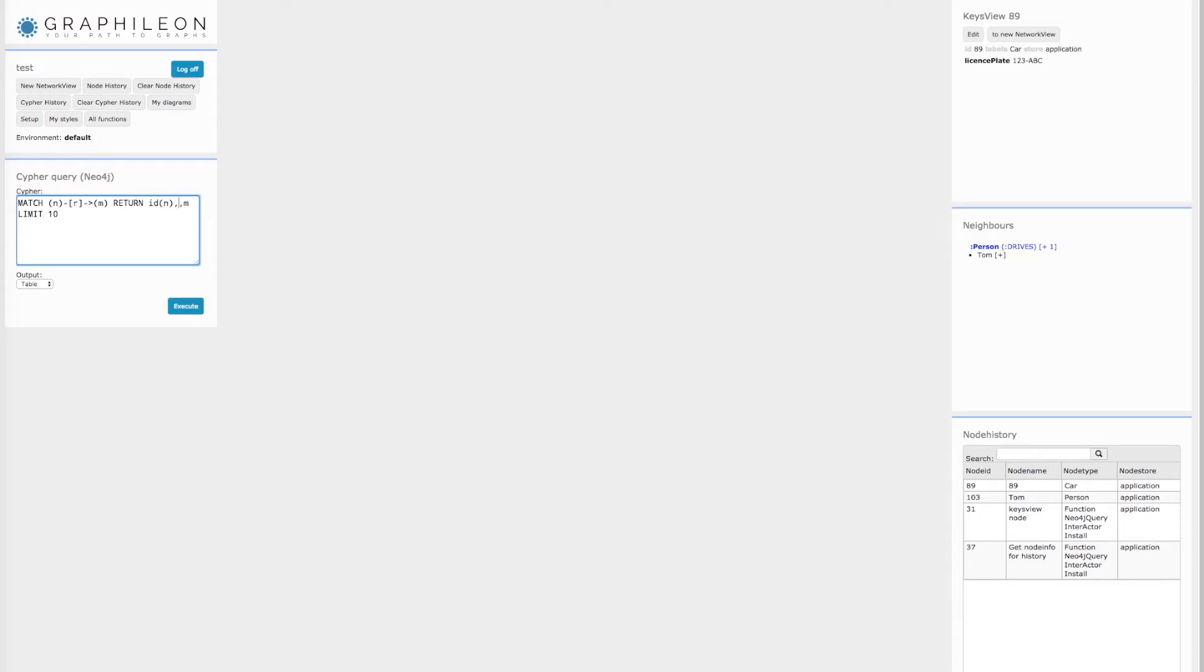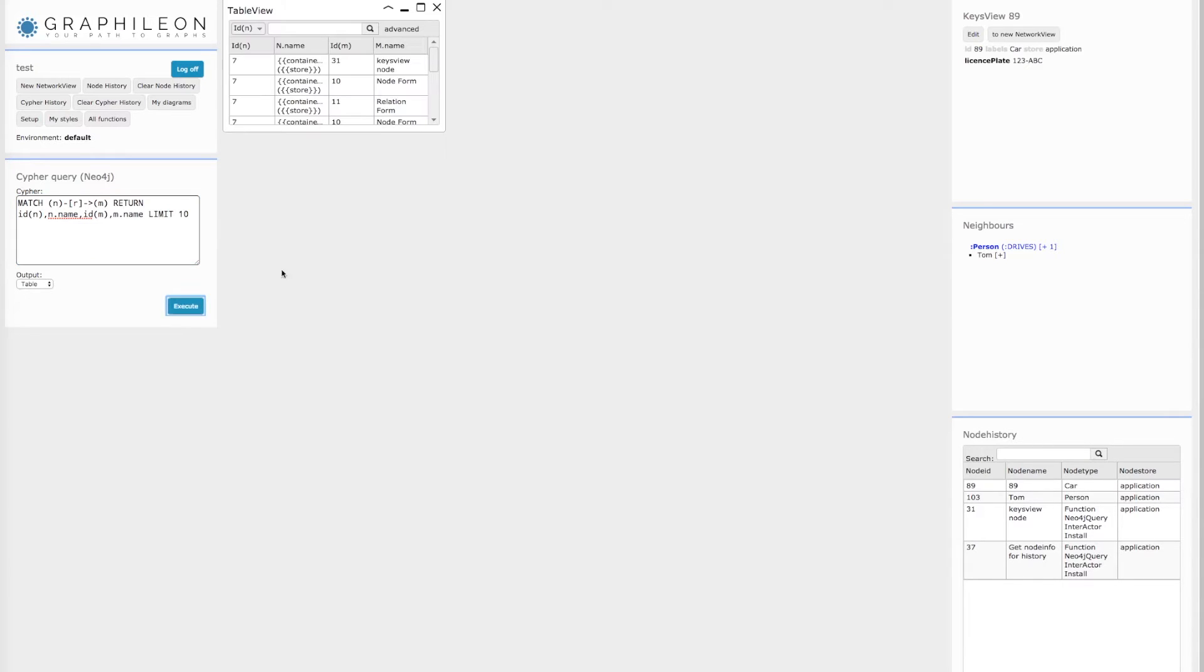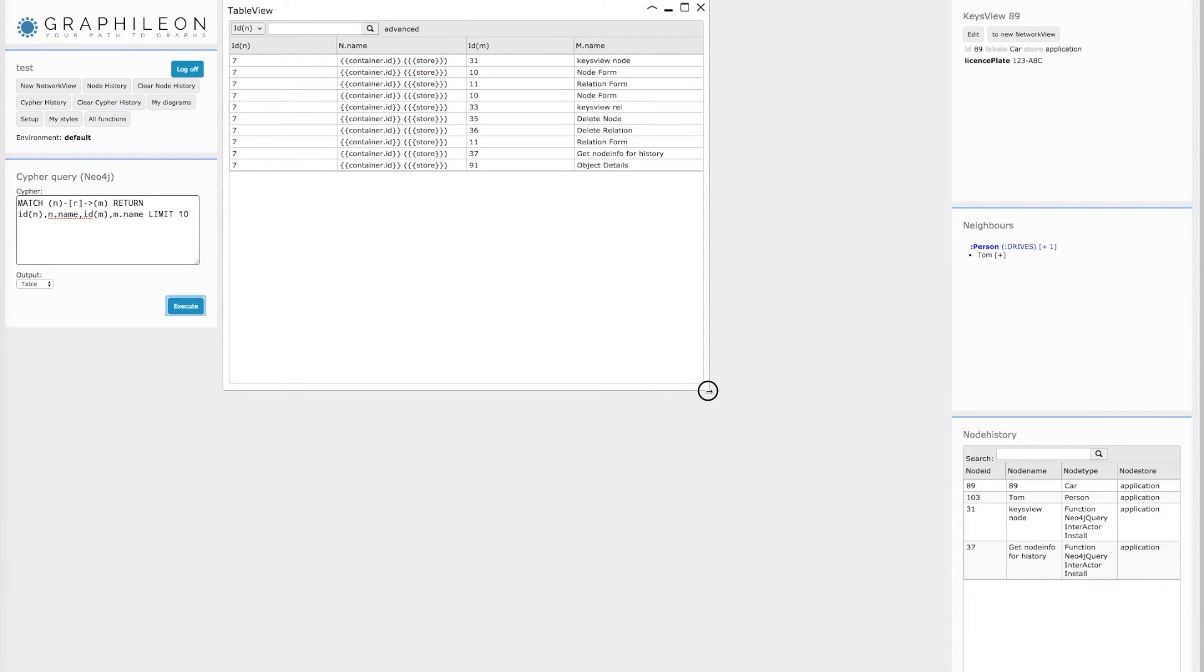So if I return properties or IDs instead of nodes and press the execute button, then it returns stuff in the tabular format.